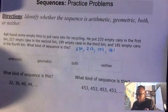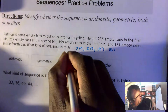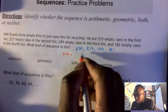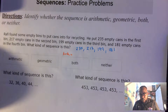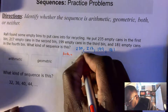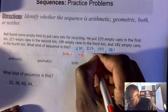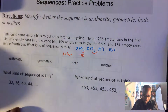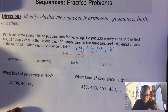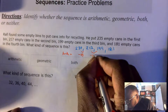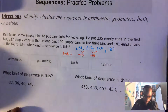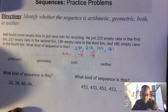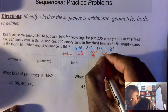The first thing we're going to do is check to see if it's arithmetic. We find the difference between the first and the second term. So 217 minus 235 gives us negative 18. Then 199 minus 217 also gives us negative 18. We're starting to see a pattern — a common difference of negative 18. Let's check: 181 minus 199 also gives a common difference of negative 18.